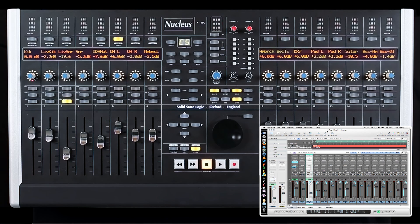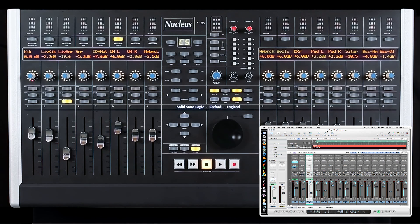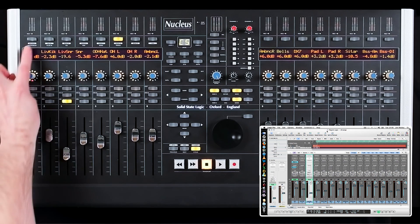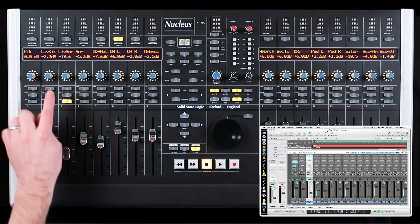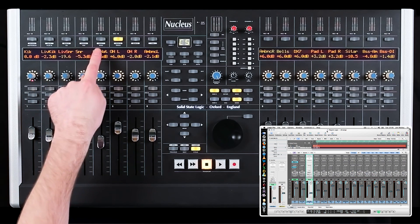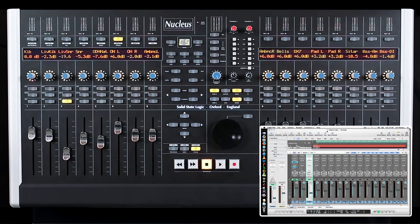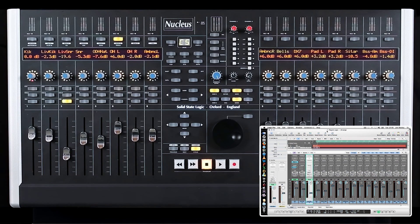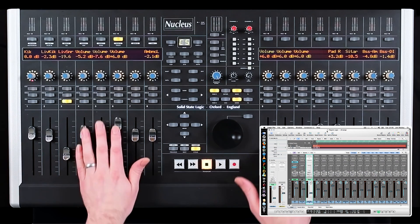The Nucleus Logic default template offers a series of quick soft keys to access the most commonly used functions in Logic: Instrument, Plugin, EQ, Pan, Send, and Track. Each track inside your session will be displayed across the faders of the Nucleus.